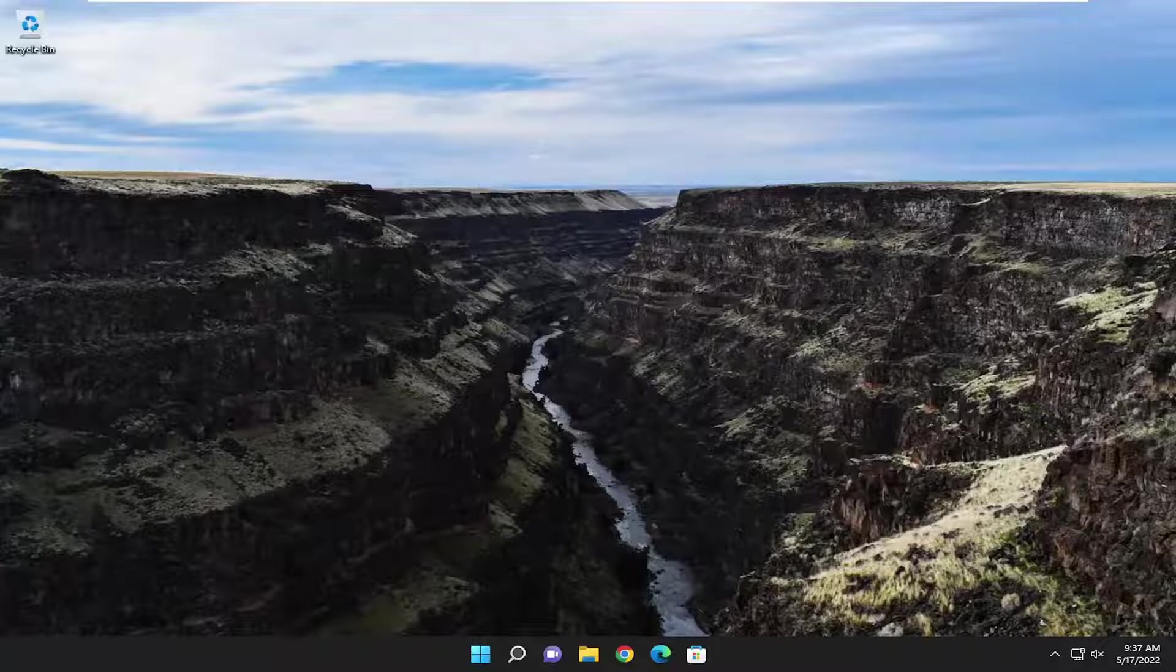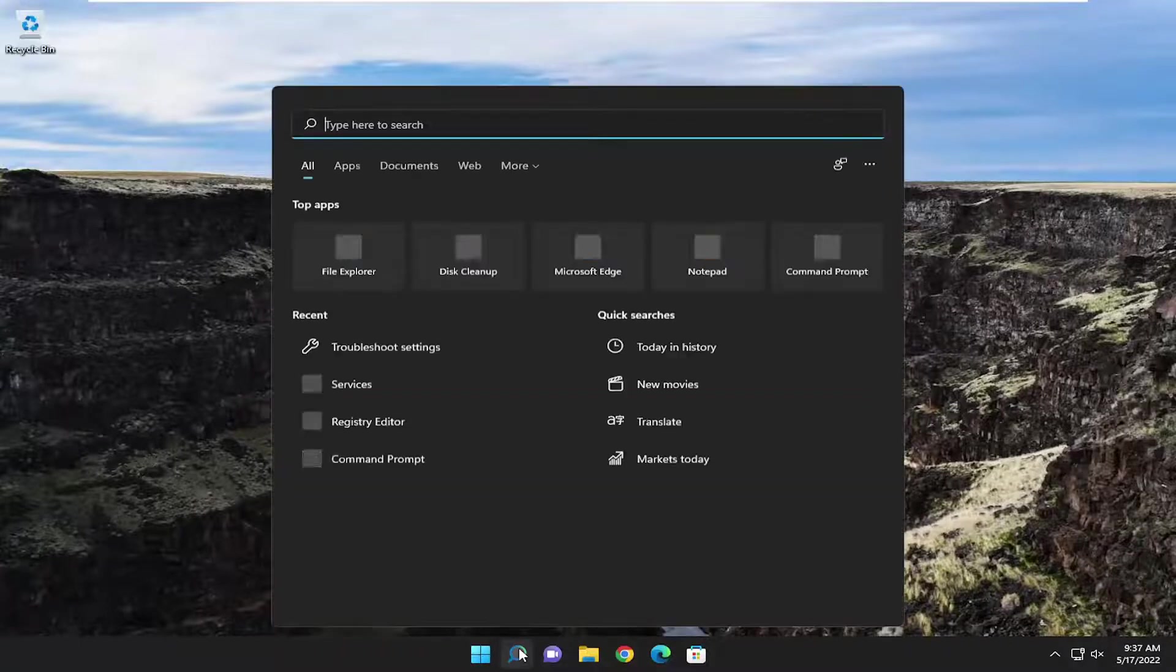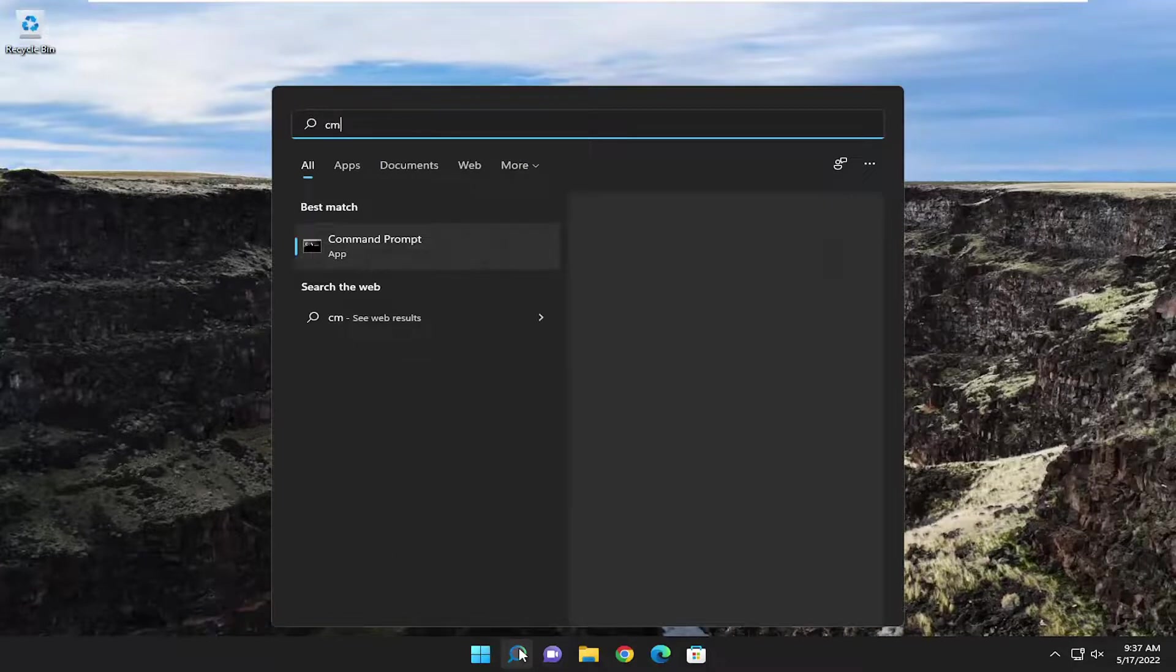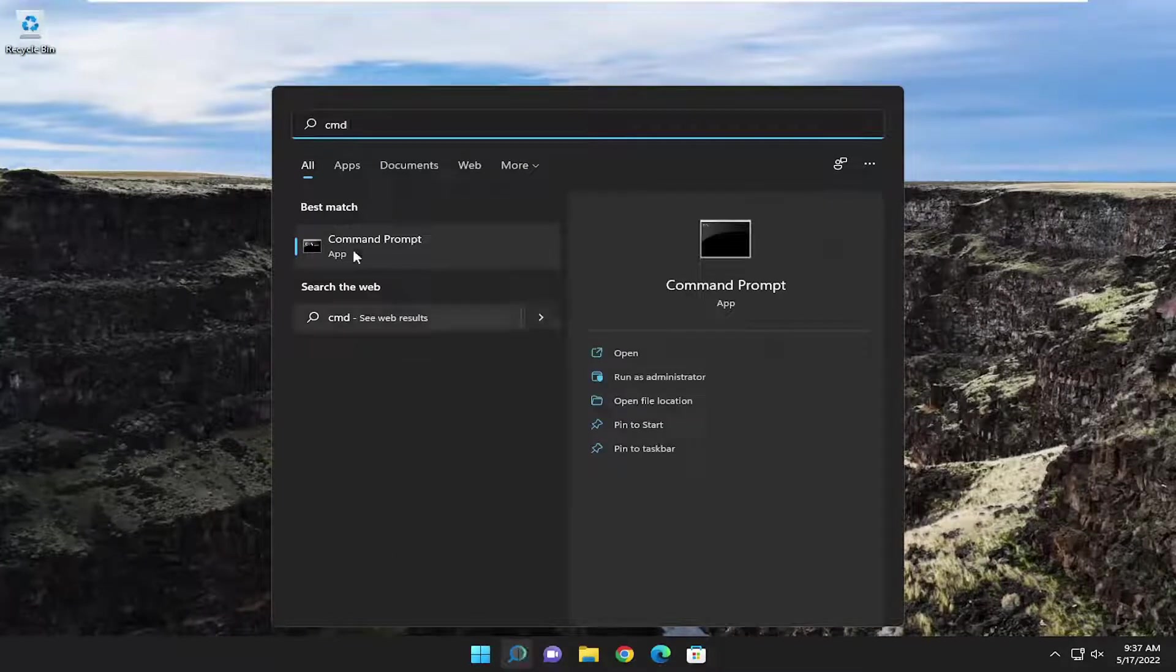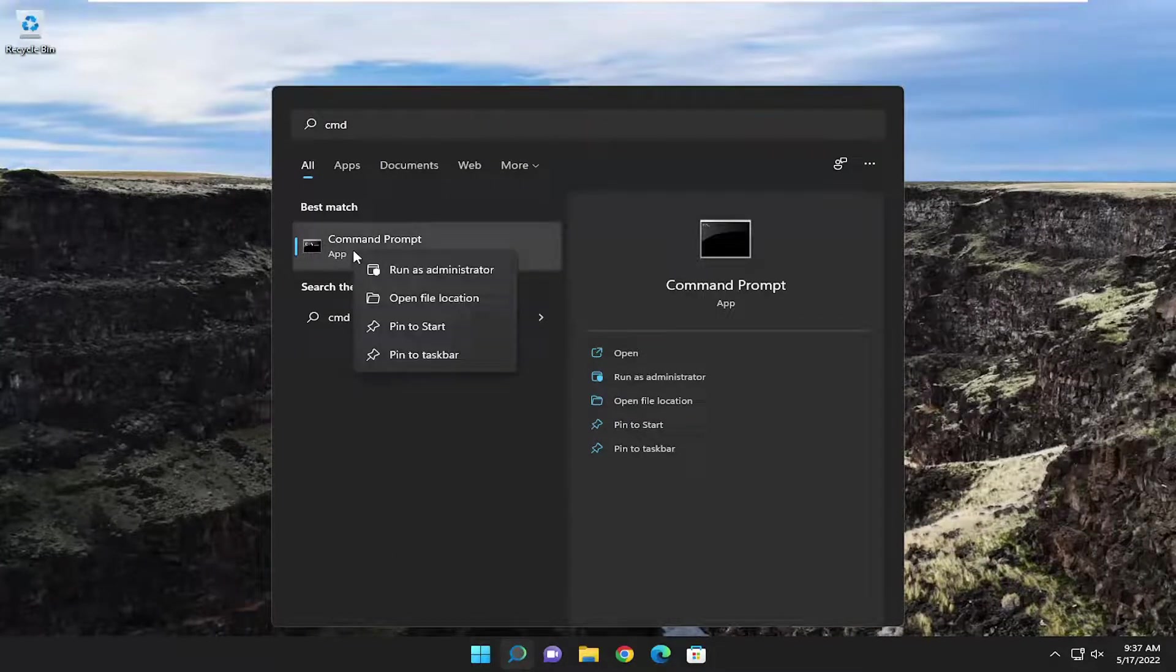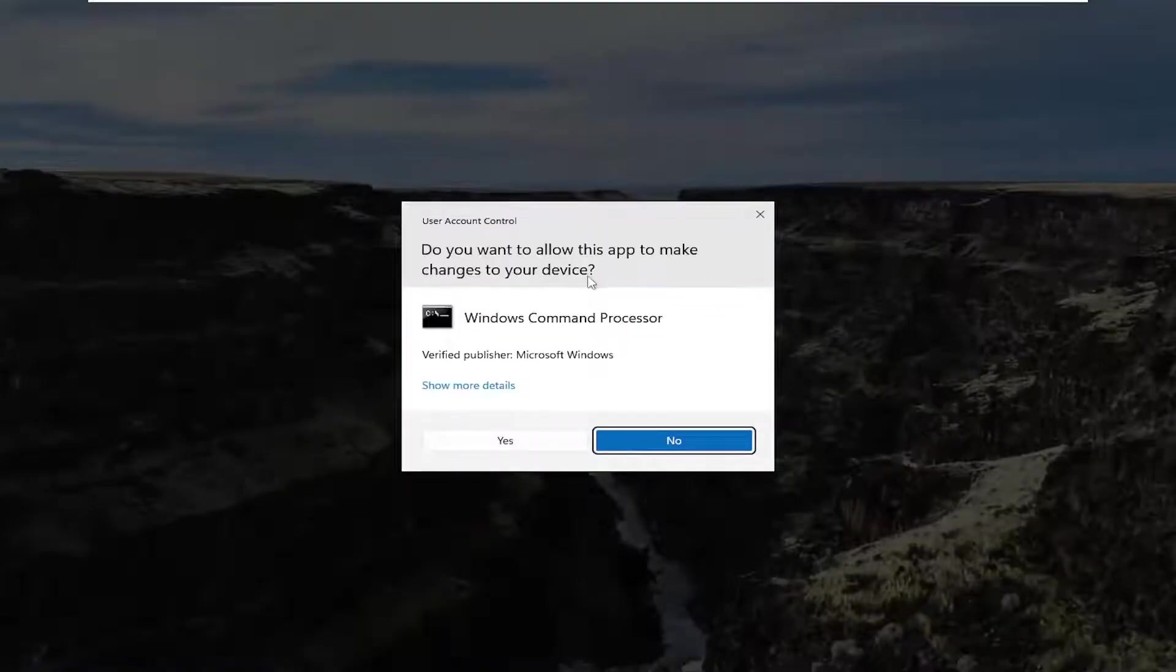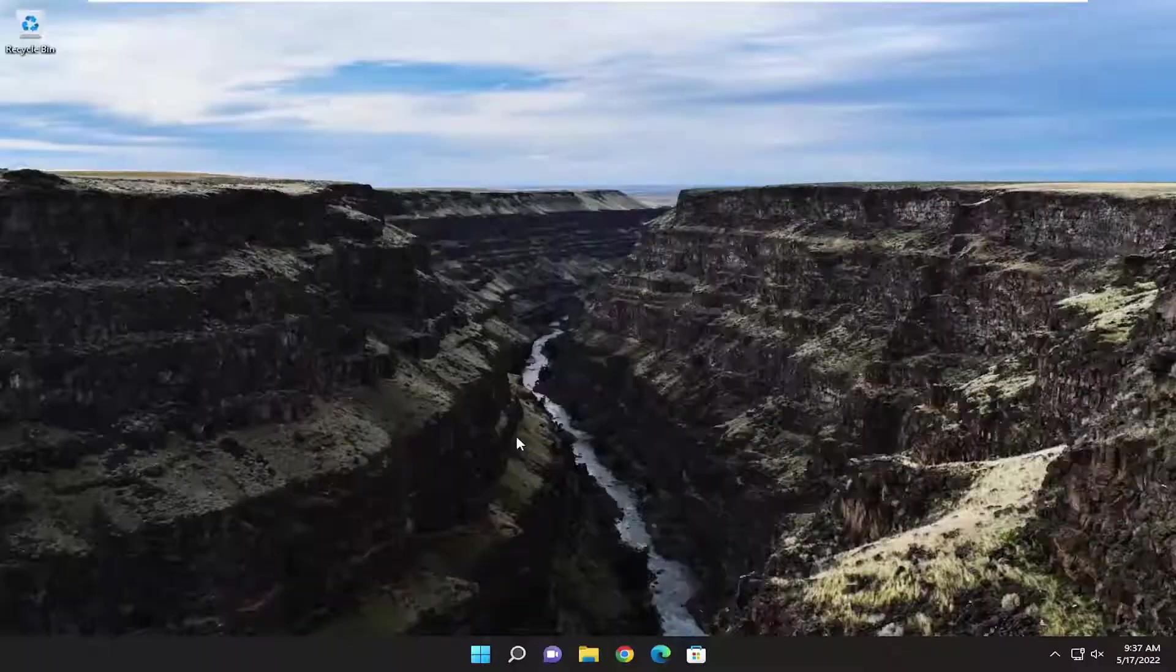So this will hopefully be a pretty straightforward process here. And without further ado, let's go ahead and jump right into it. First thing I recommend doing is to open up the search menu, type in CMD, best match will come back with command prompt. Go ahead and right-click on that and select run as administrator. If you receive a user account control prompt, select yes.